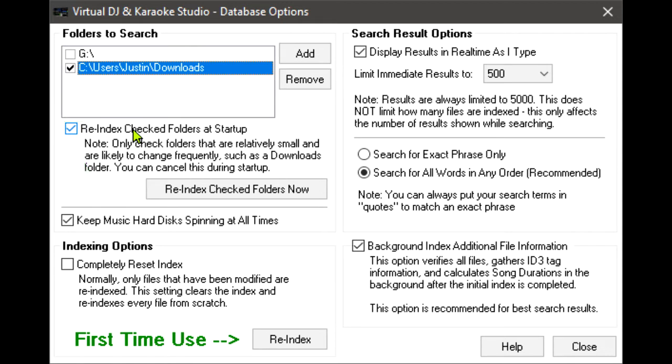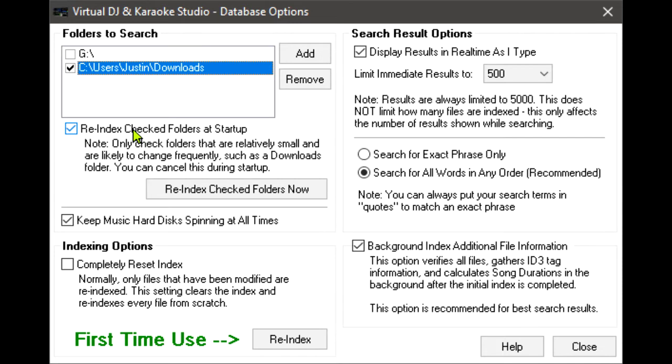Keep hard disk spinning is an option that simply makes sure your media disks do not enter sleep mode while VDJ is running. Otherwise, you may experience a delay in startup of a media file if that drive has gone into power save mode.